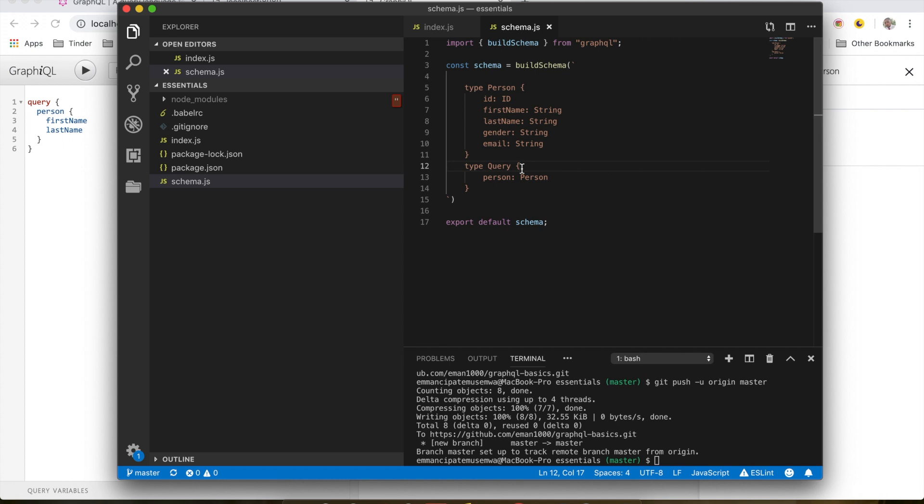So now let's look at object types and fields. In the previous videos we created a few types, for example, person type in which we defined what data it expects. Inside the person type we have all these fields which are a type of string, and this one id which is a type of an id. So the core of GraphQL is based on types. If you've ever worked with types before, this should be easy for you to understand. In this example, person is a GraphQL type and everything inside the person is called a field.